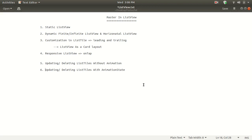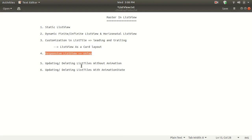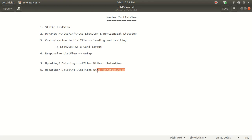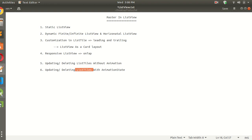Hello friends, welcome to Zeltek Learning. In my previous videos we done with our list view static, dynamic, customizing list titles, adding a card view, adding responsive on-tap methods, and update and delete without animation. In this video we are going to add animation state on update and delete of list tiles. Let's start with our coding part.